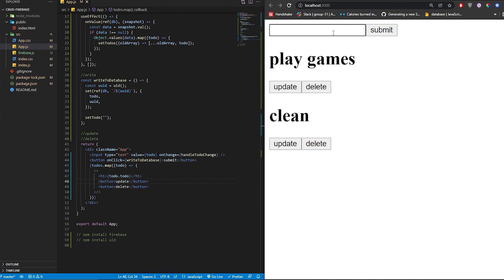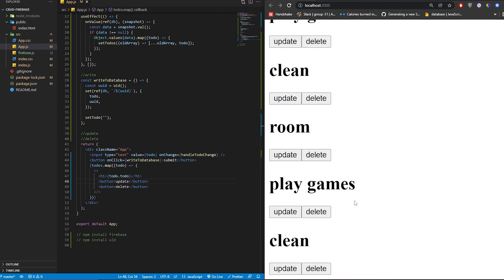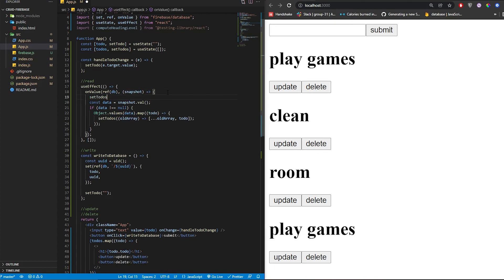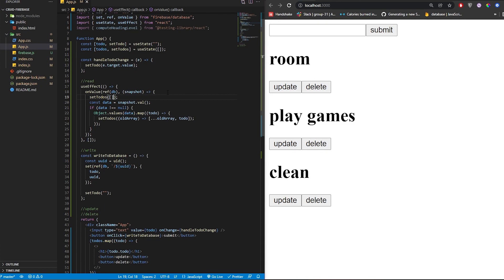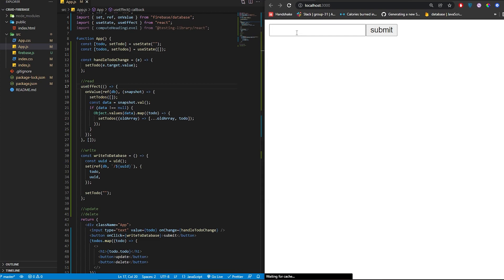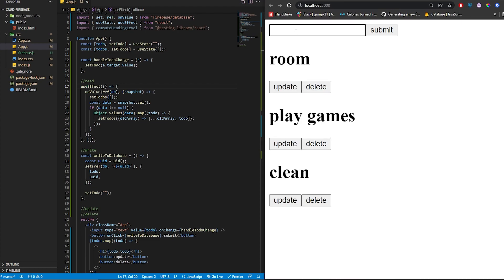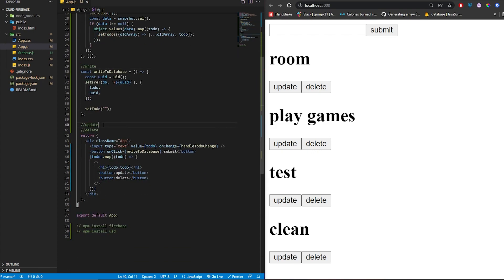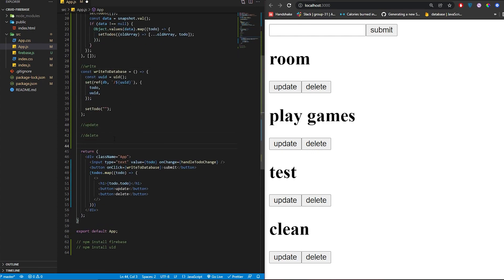Let me add another item, like 'room'. It's adding duplicates, so we need to reset the todos array to empty before repopulating. Set todos to an empty array at the start of the onValue callback. Refresh, add 'merge test' — perfect. Read is done.